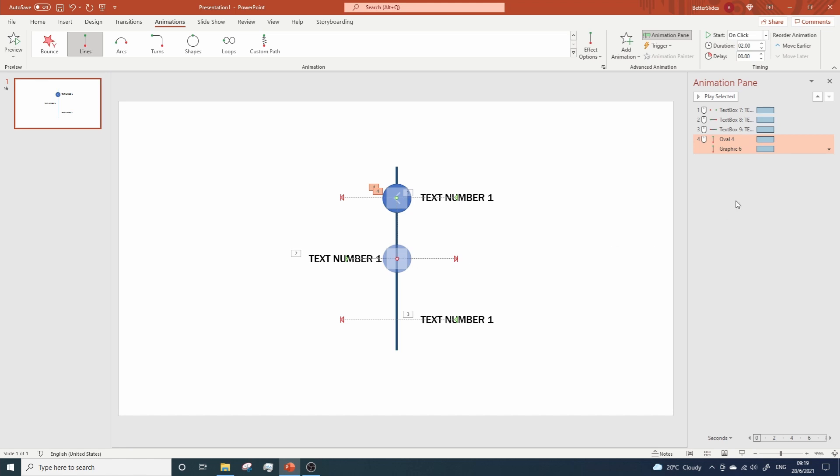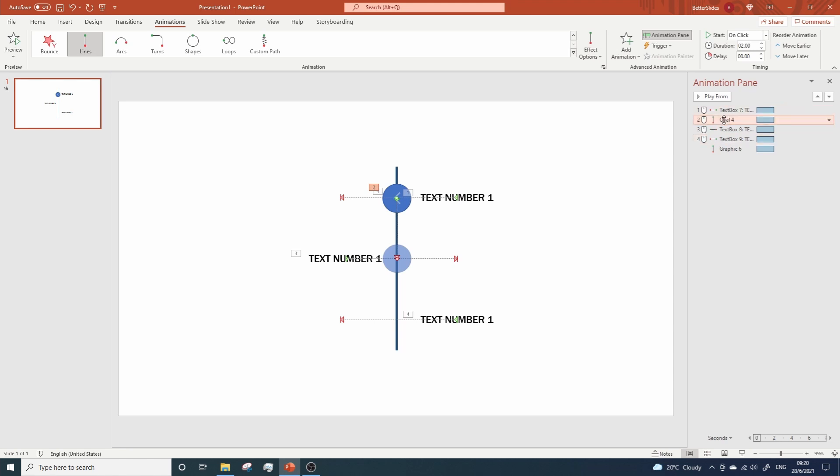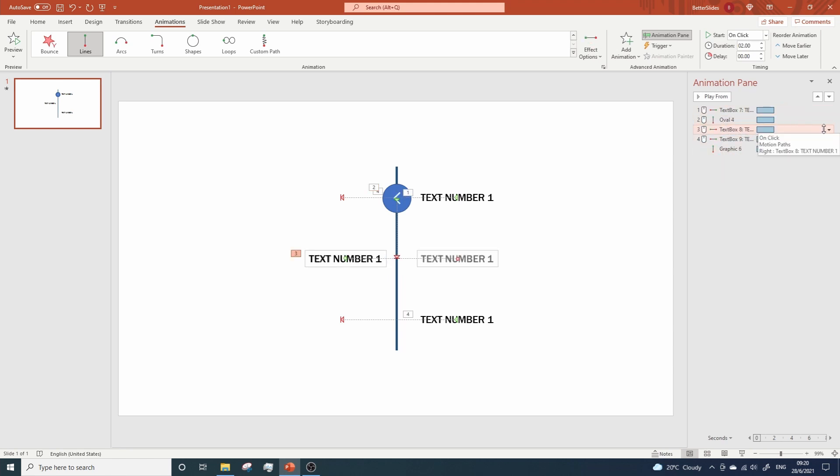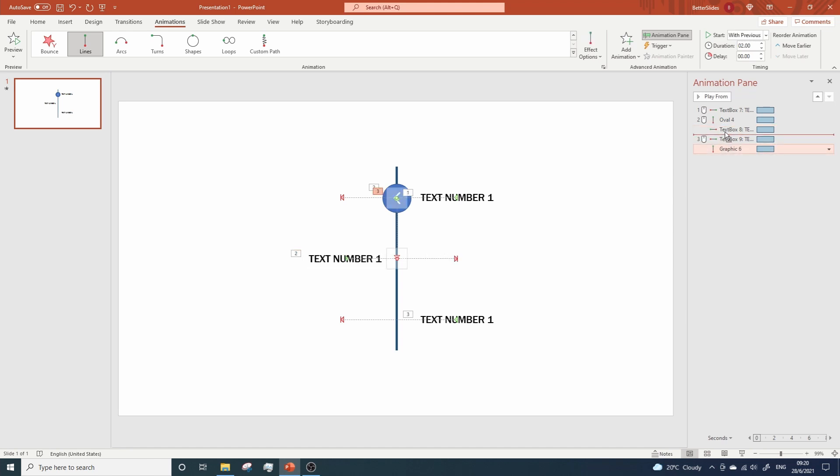Now let's reorganize the animations a little bit. The second text is supposed to show up after the circle moves down. So let's place the animation for the circle right here. The start for the text animation will be with previews. And now let's move the animation assigned to the arrow like this.